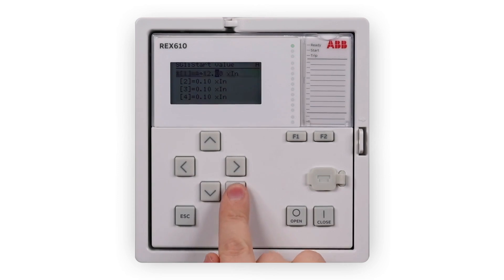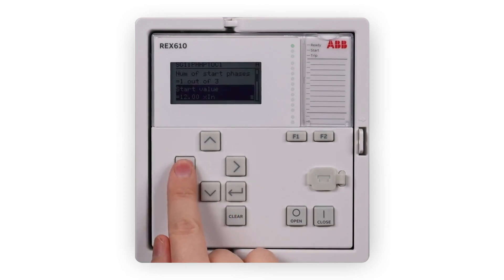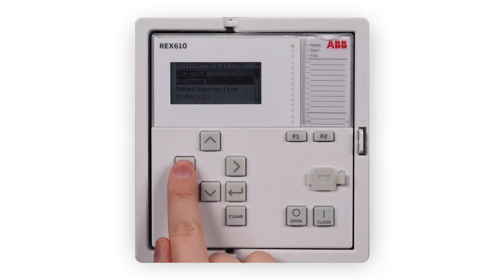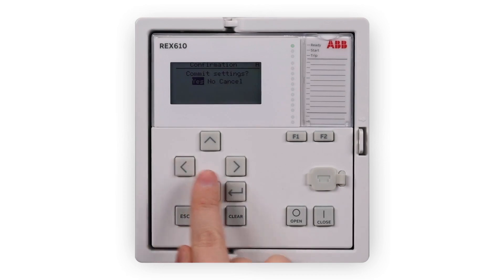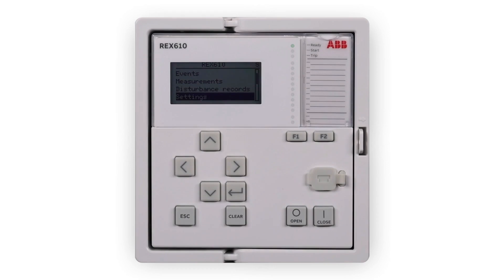The left arrow key needs to be pressed repeatedly to move upwards in the menu tree. To save the changes in non-volatile memory, select yes and press the enter key. Note the yes symbol in the icon area — it means that parameters are being stored.